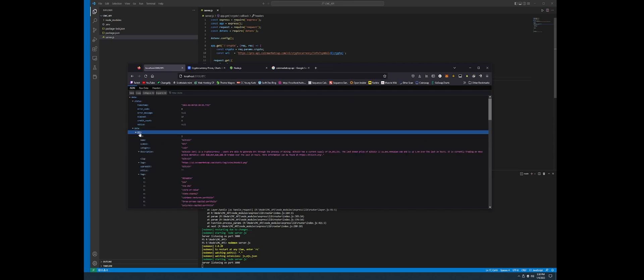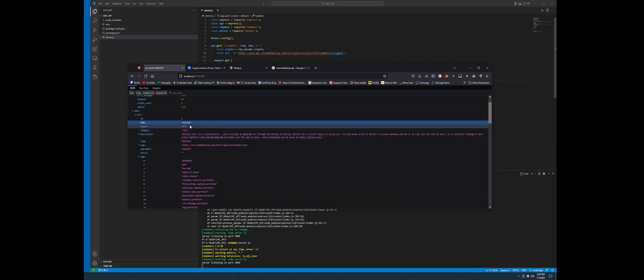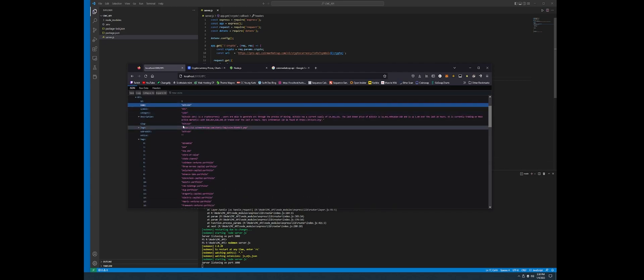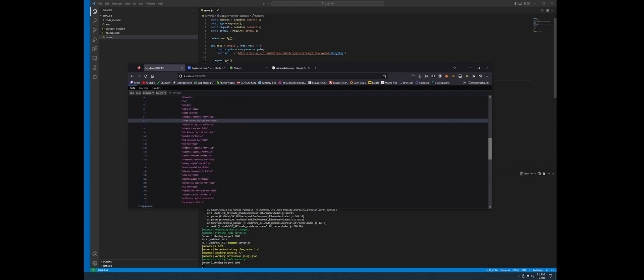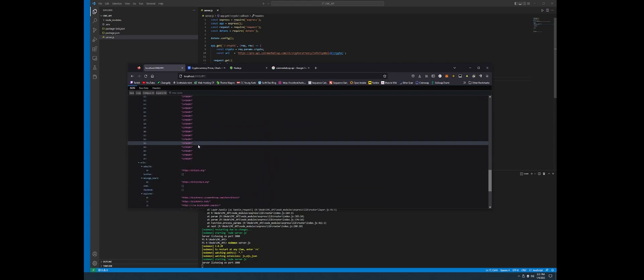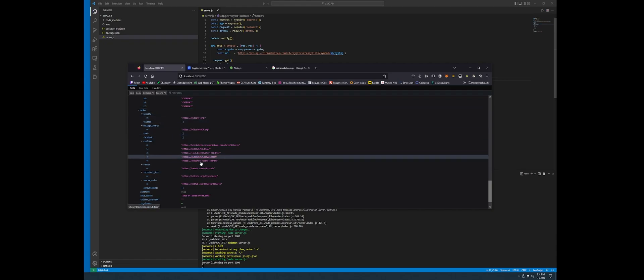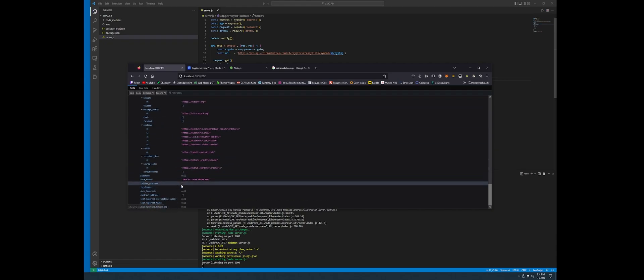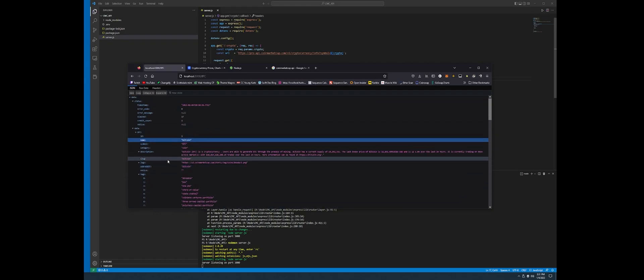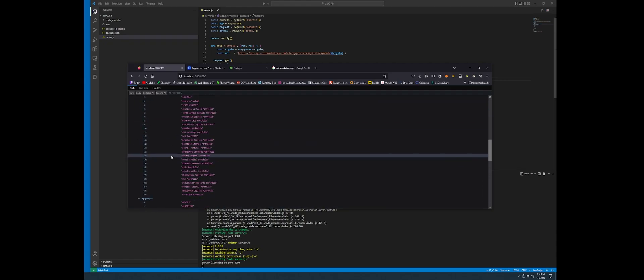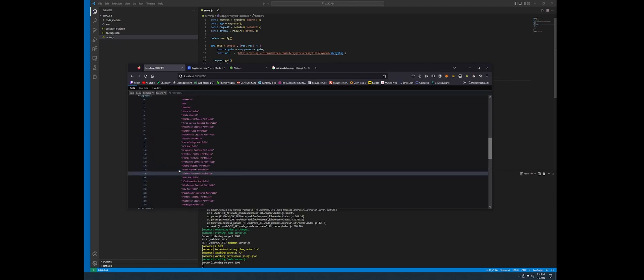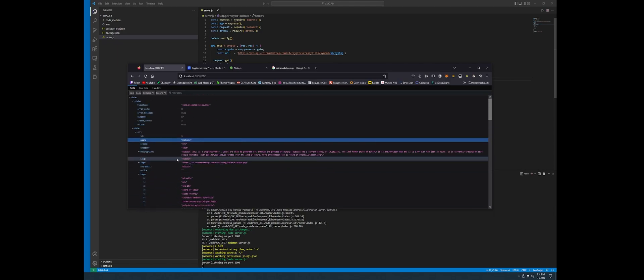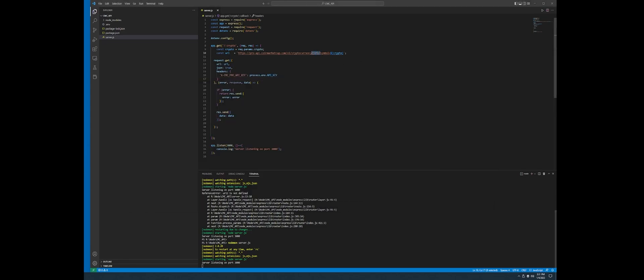Now it's returning we enter Bitcoin and we're able to access all of its data. Data.BTC.name returns Bitcoin, the symbol, the description, all the tags that the website has, the URLs, all the information.